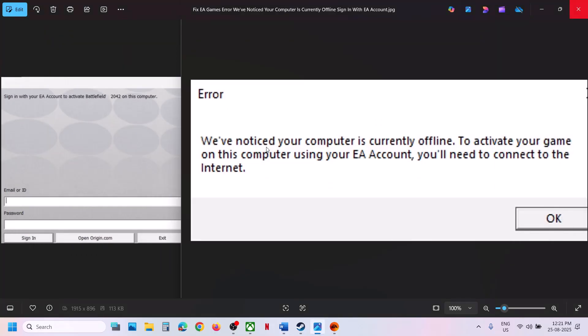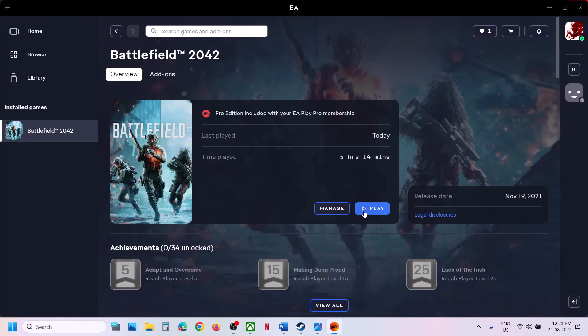You will see a pop-up which says 'Sign in with your EA account.' Enter your EA email address and password and click on Sign In. You will then see the error 'We have noticed your computer is offline.' Click on OK and then relaunch the game. In my case this has worked many times, so it might work for you.